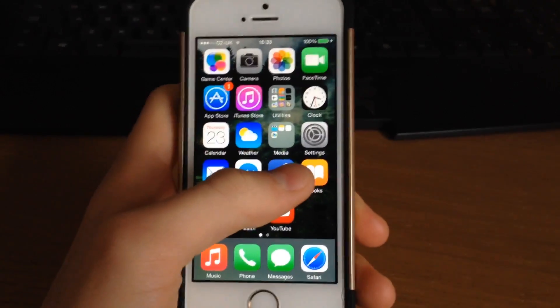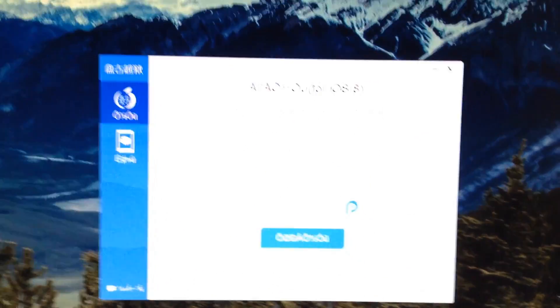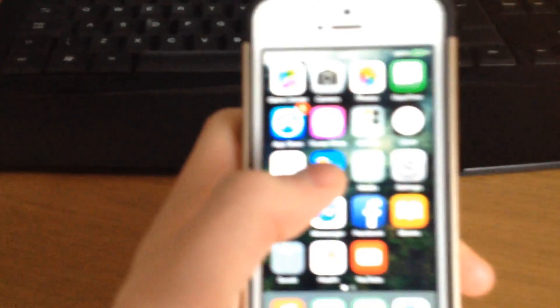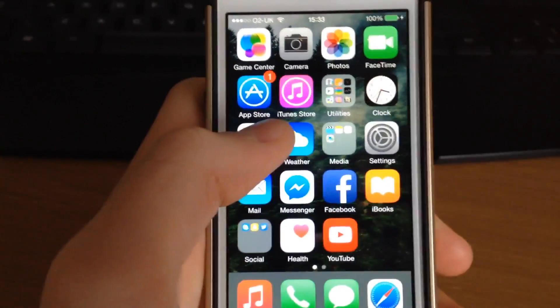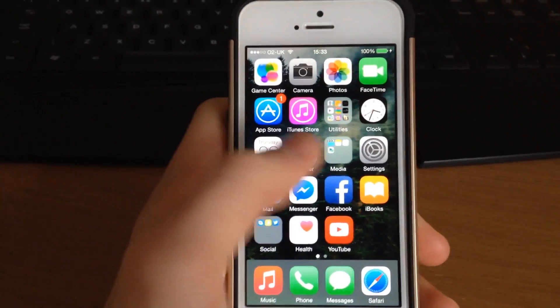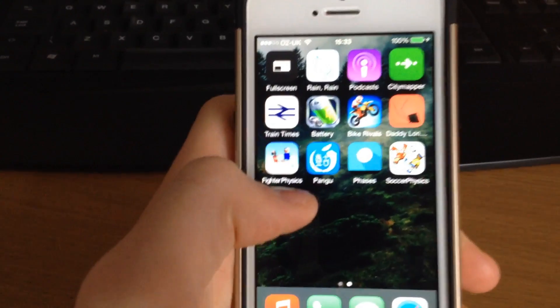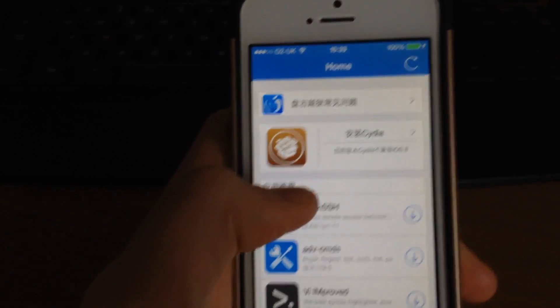Alright guys, so once the process is finished for jailbreaking your phone and you are put back to that screen on the Pangu application, scroll through all the setup things on your phone where it's welcoming you back in again, and you should be placed with this Pangu application right here.